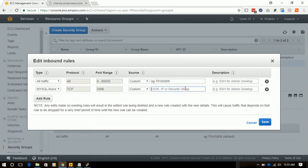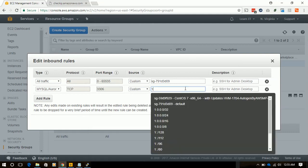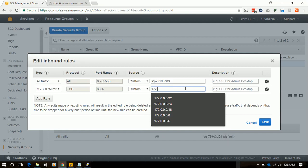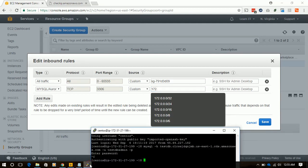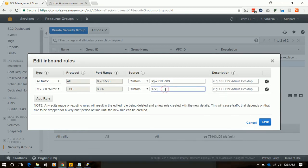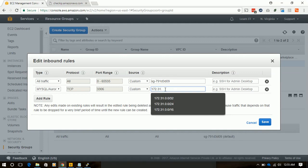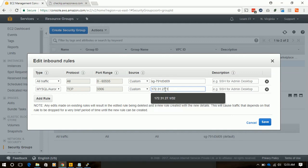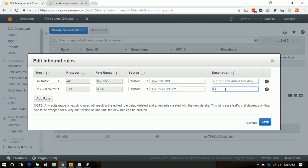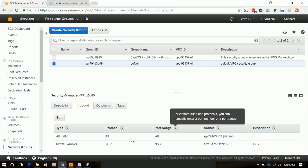We will type 172.31.27.199/32 and we will add the description for this IP. This description section is new, it was added last week. Earlier the description section was not there. EC2 is for our EC2 instance. We will save it.